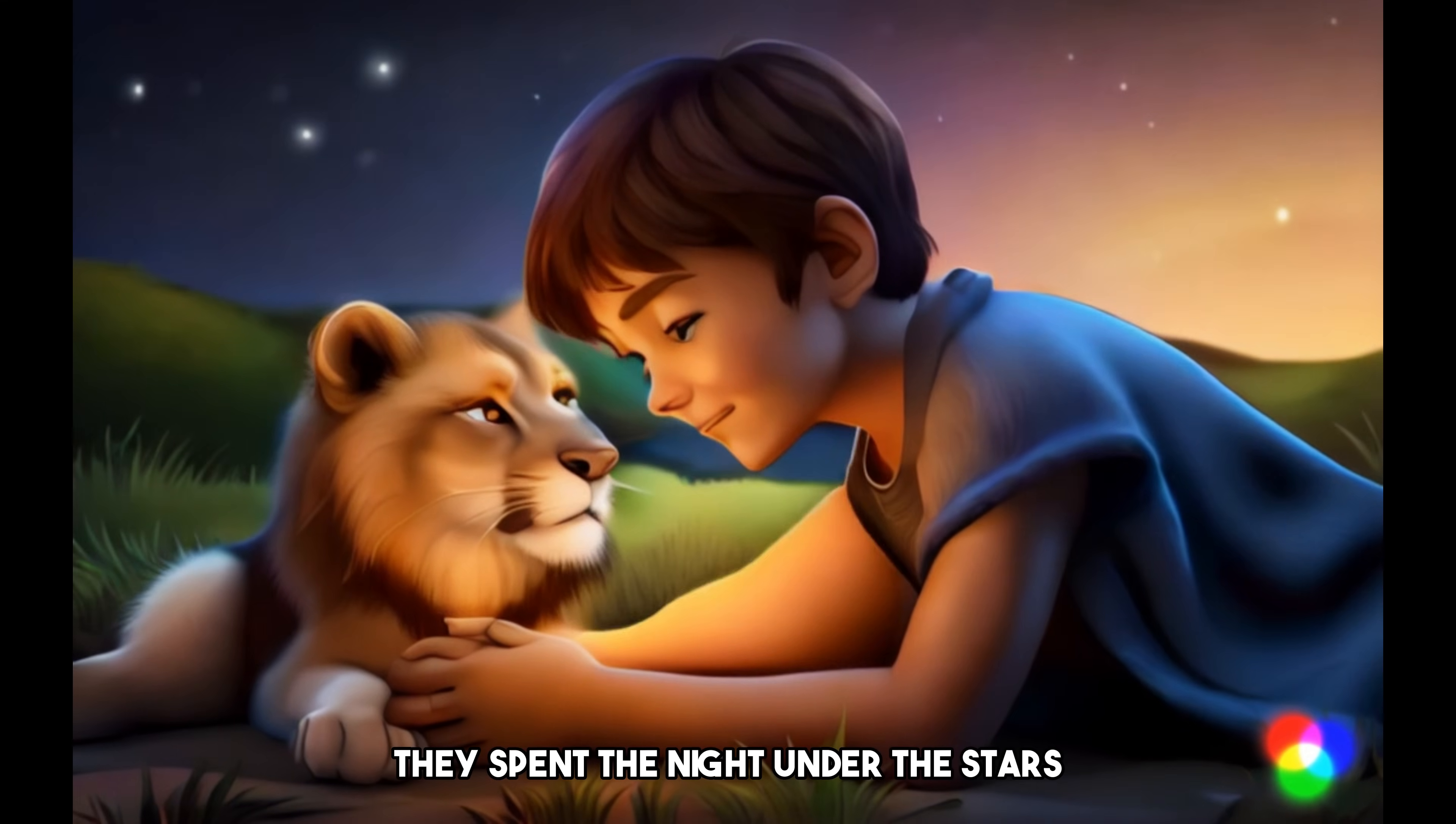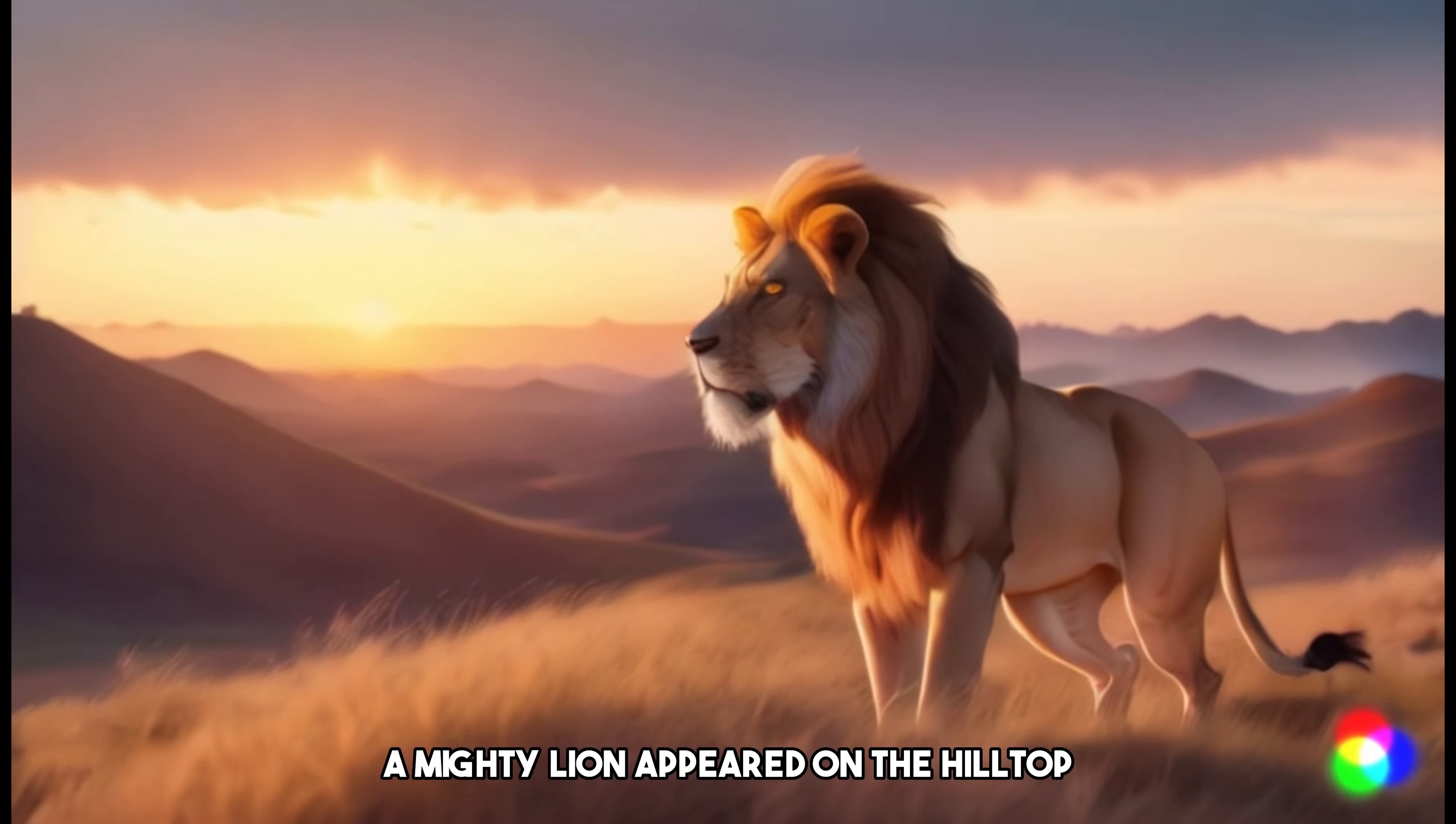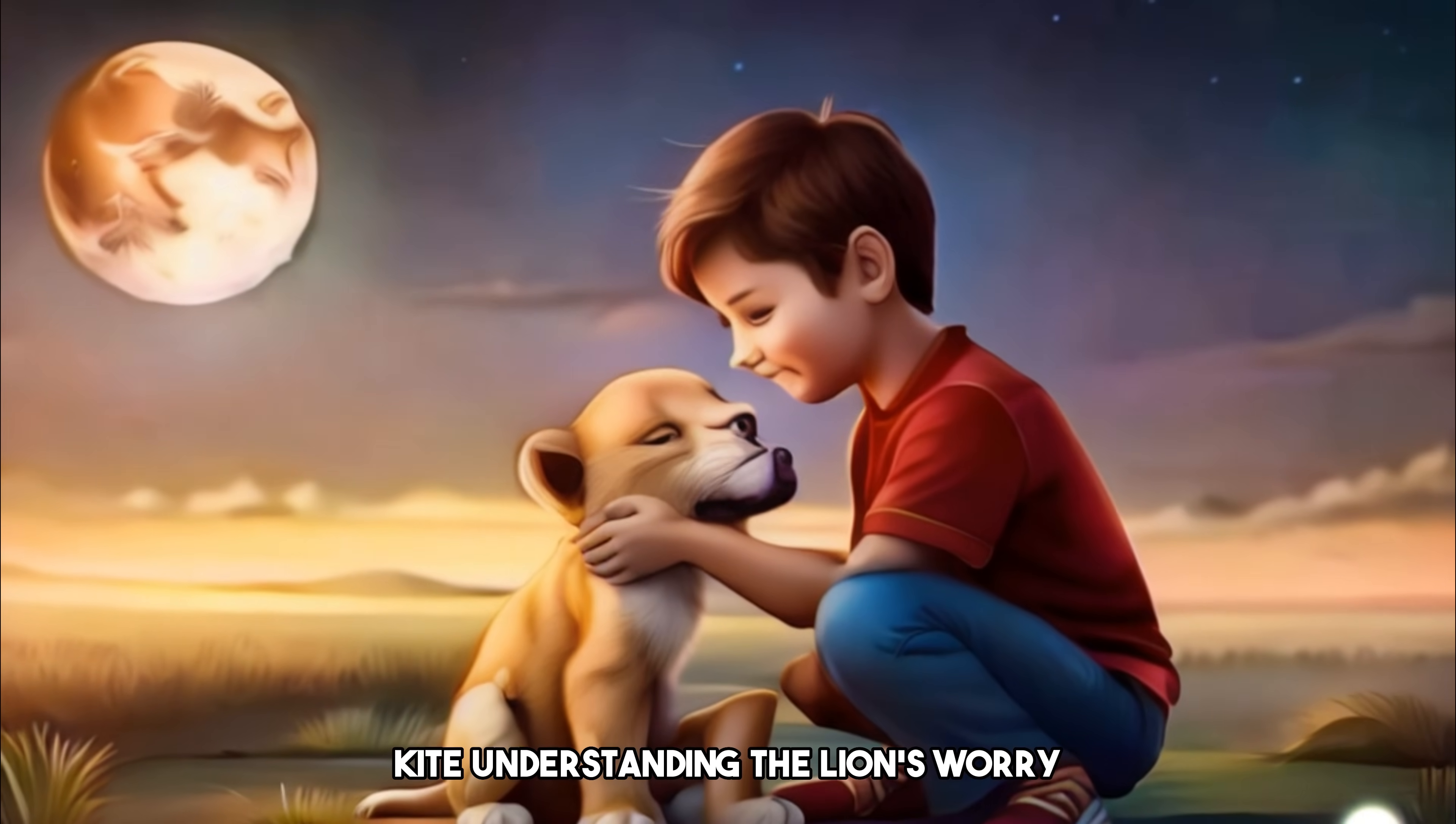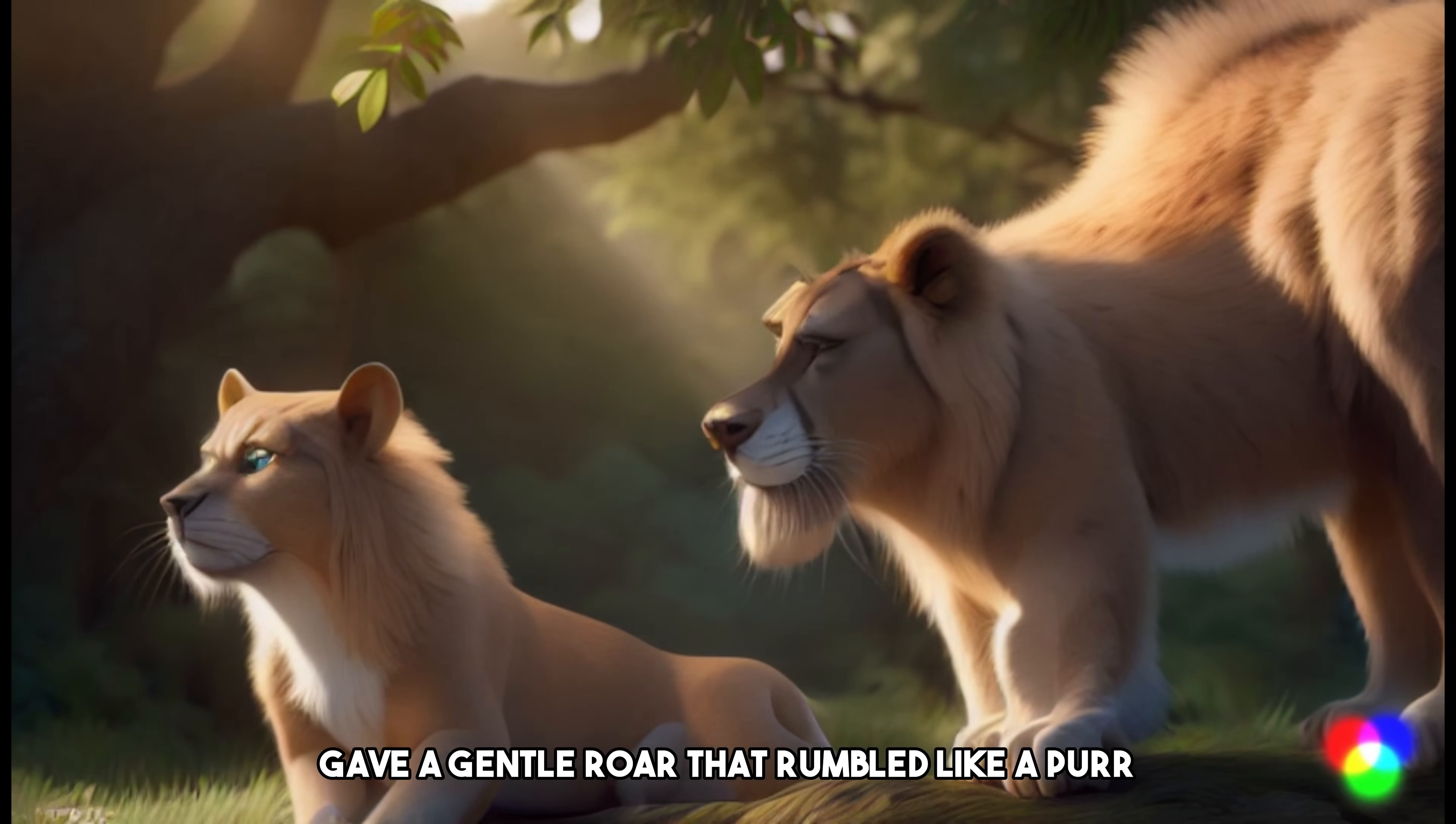[Story continues: 'They spent the night under the stars. The boy humming lullabies and the lion cub snuggling close. As dawn approached, a mighty lion appeared on the hilltop searching for its missing cub. Seeing them together the lion paused, sensing the bond they'd formed. Kai understanding the lion's worry nudged the cub towards its parent. The lion grateful gave a gentle roar that rumbled like a purr.']